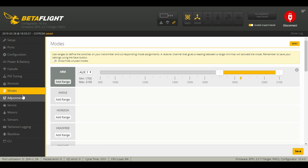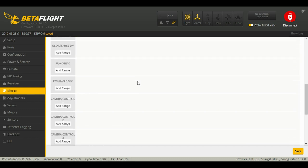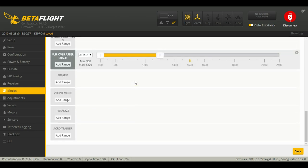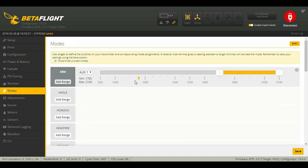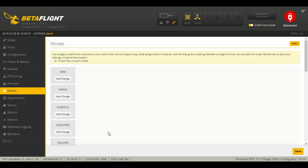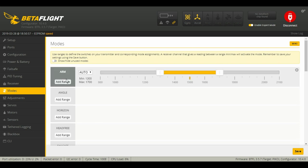As you can see, I already have my arm switch selected, and also down here I have my flip over after crash or turtle mode selected. To add a range, I'm going to get rid of this real quick. I'm going to click add range.